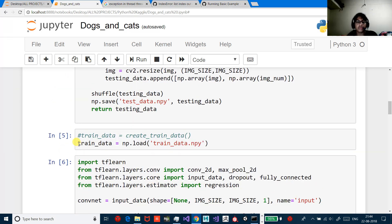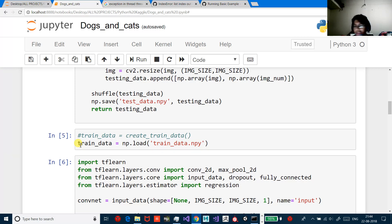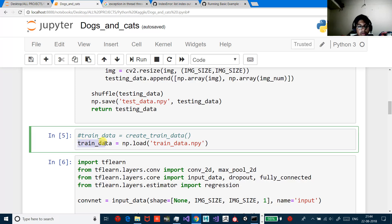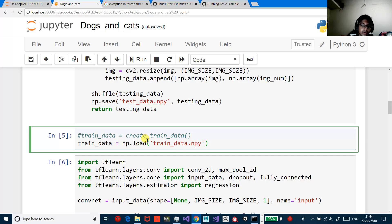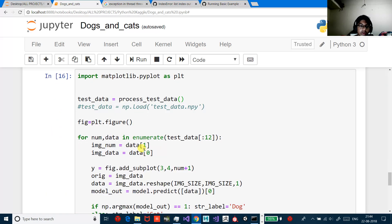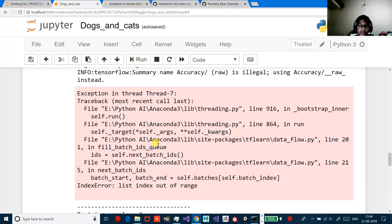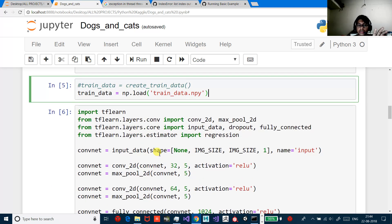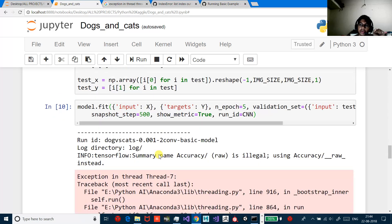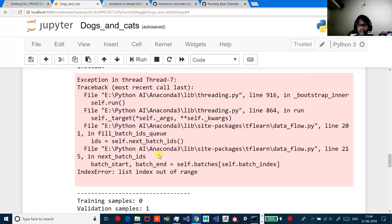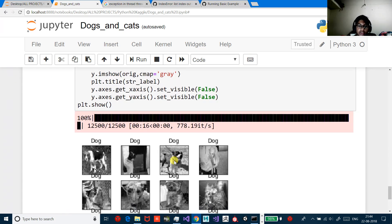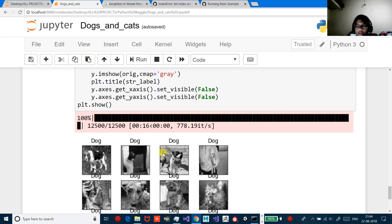I want to show you this small thing: if you have already loaded your data, you can use train_data = np.load('train_data.npy') — so you don't need to load your training data again and again. You can do the same thing for test data. It has 12,500 images and a few of them are wrong, but pretty good results.